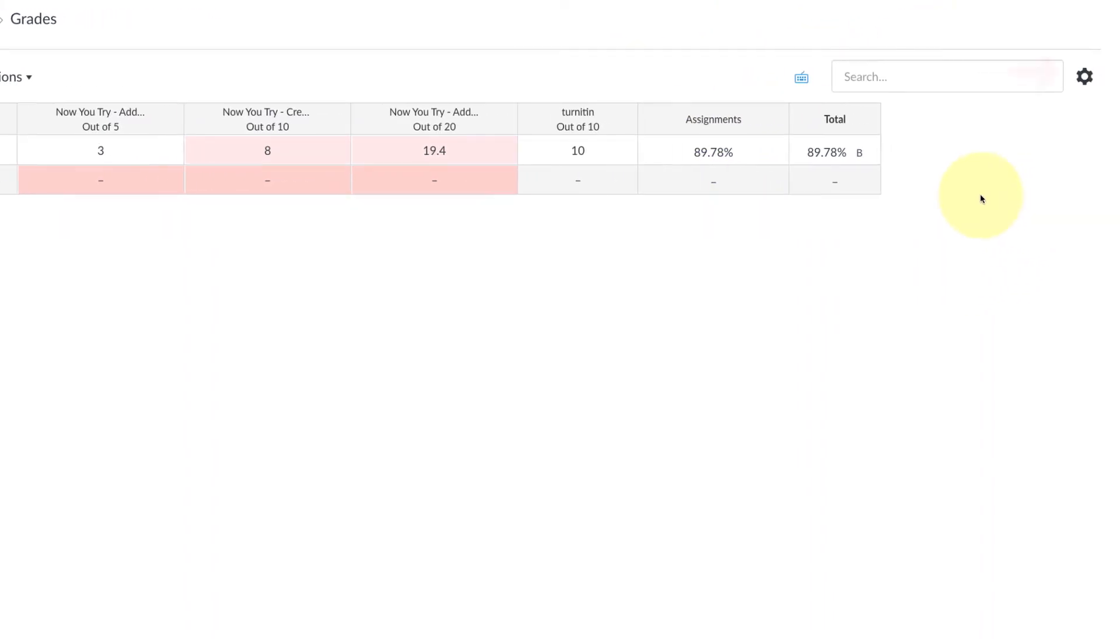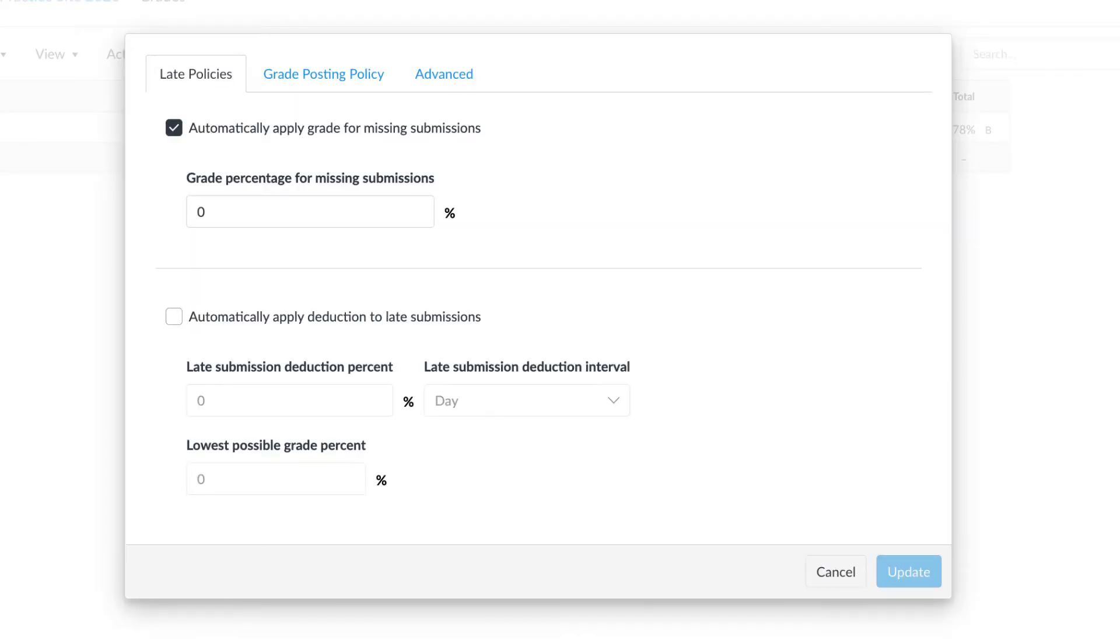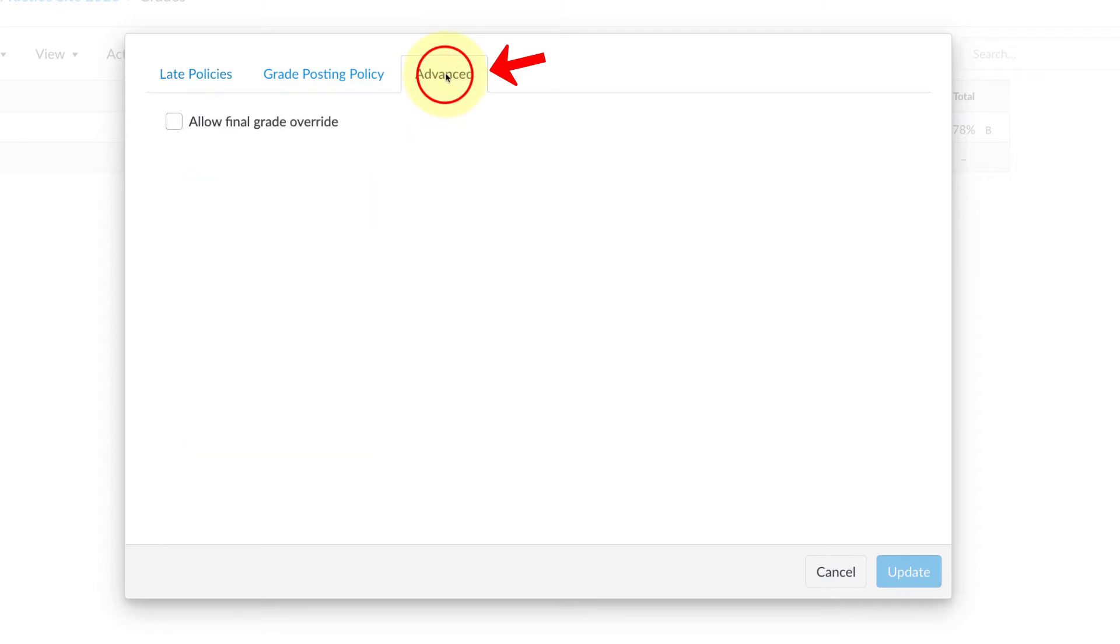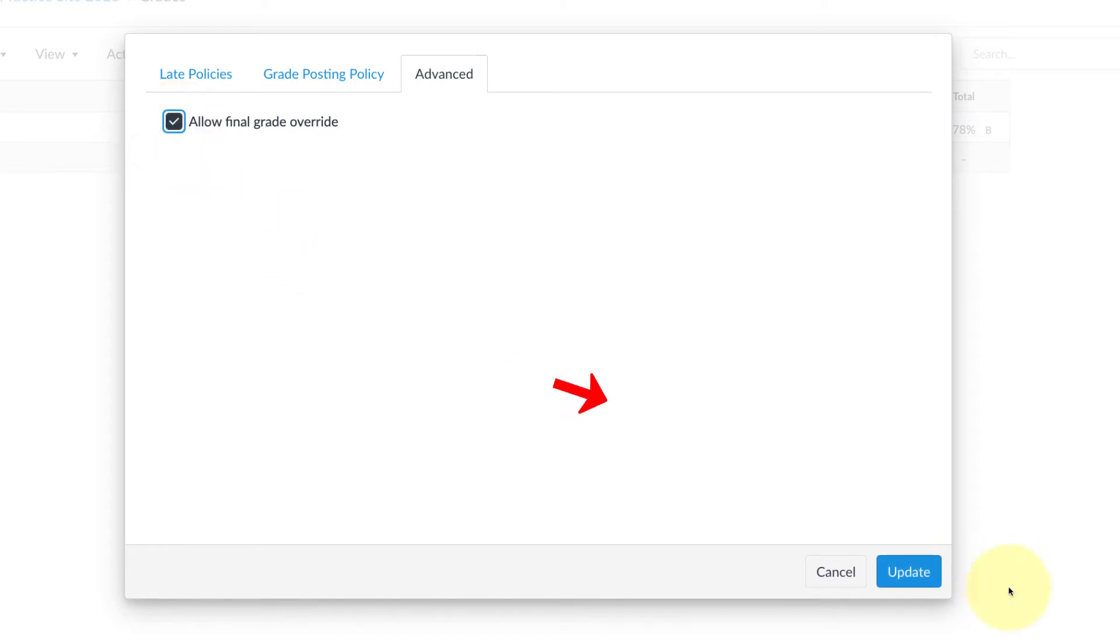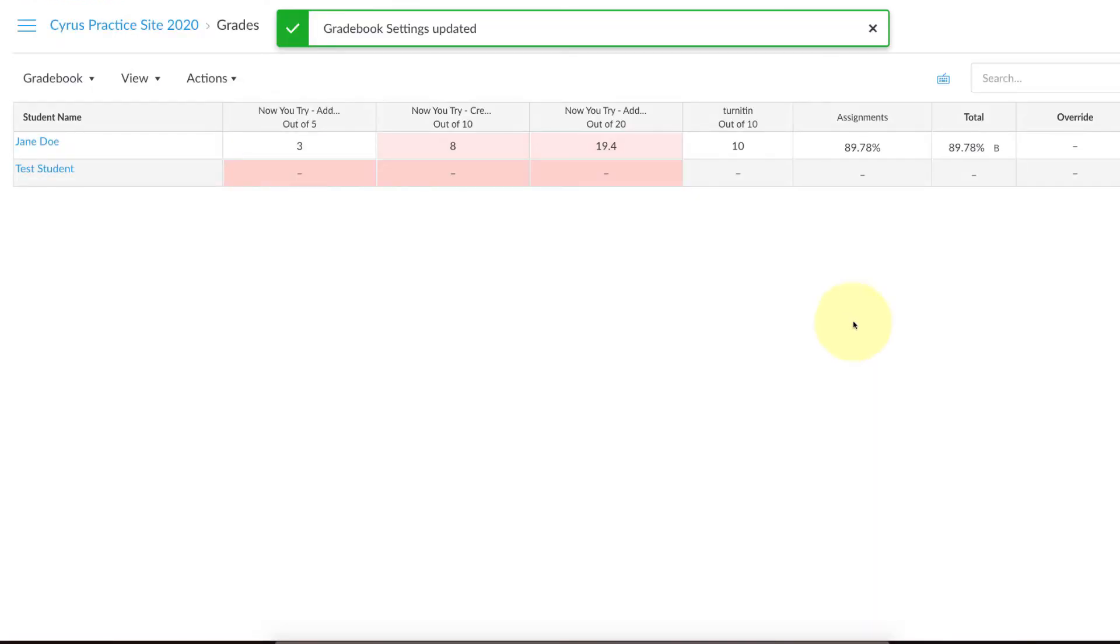Next we're going to select Grades and you'll see that nothing's really changed here. So you'll want to go and select that gear in the upper right corner, and here you should see Advanced. You can select that and then check the box that says Allow Final Grade Override.